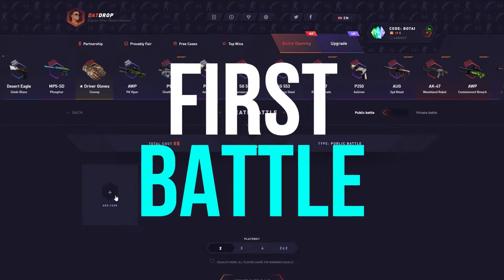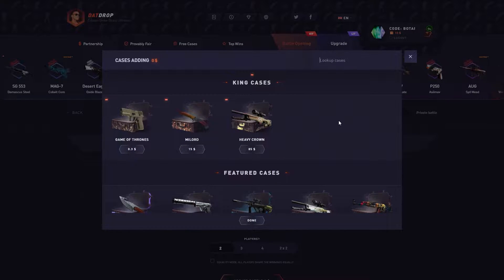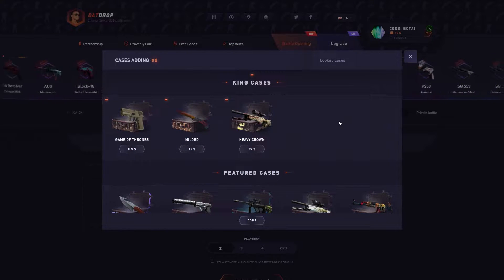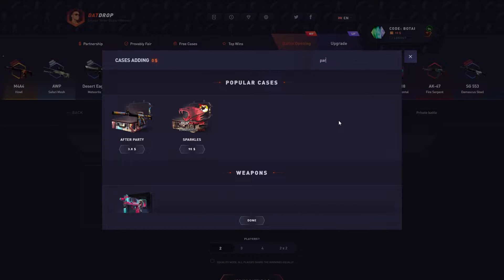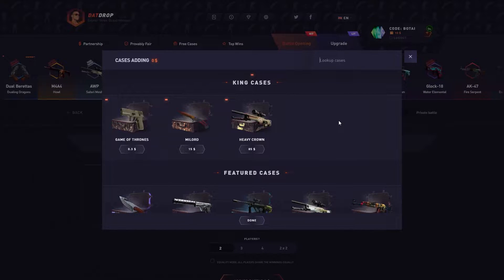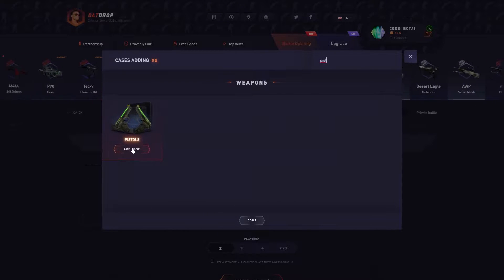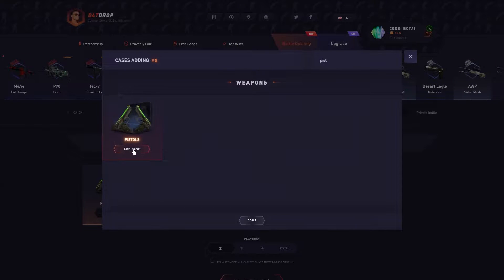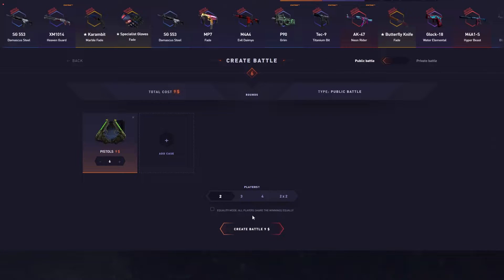All right, first battle. Usually what you want to start on is some low-volatility cases — not all cases work for this purpose. The best strategy is to do low-volatility ones such as the Ultralight, which is a really good one. You can also do any of the After Party or Party Man cases. What I'm going to do here is the Pistols case — a little bit more volatility, but you include a lot more of these cases, which kind of mellows out that volatility.